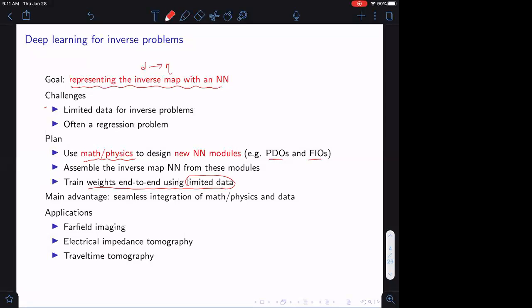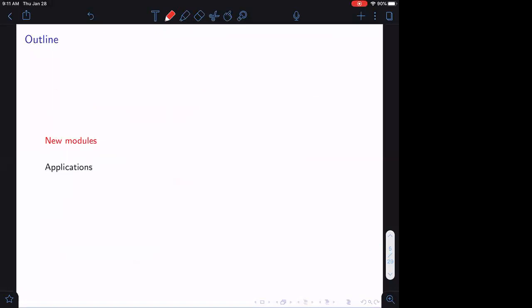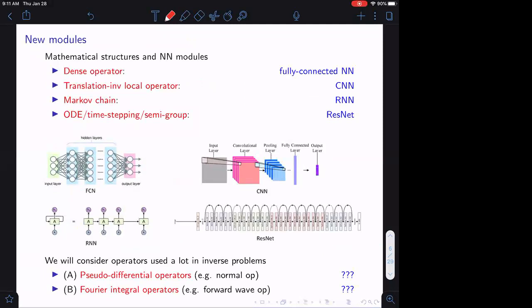I will talk about a few applications to showcase this approach: three examples are far-field imaging, electric impedance tomography, and travel time tomography. The rest of the talk is outlined as follows: we'll first talk about these new modules, and then move on to applications.